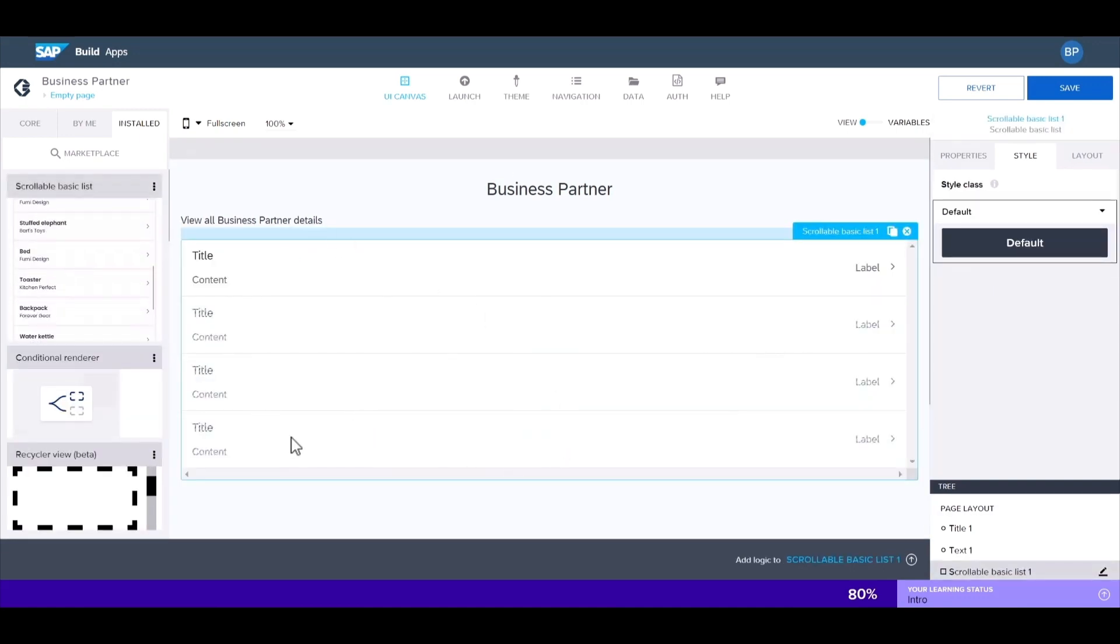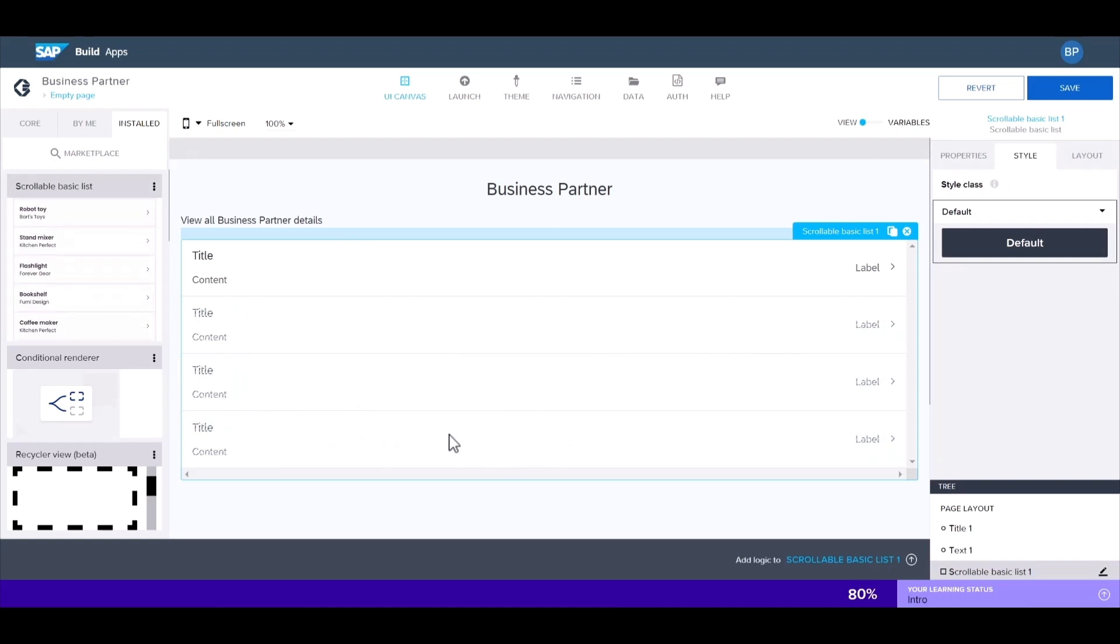Then we just drag it onto the canvas. This is the main part of the UI done. We'll configure the list component to our data later on. So for now, let's go ahead and save.